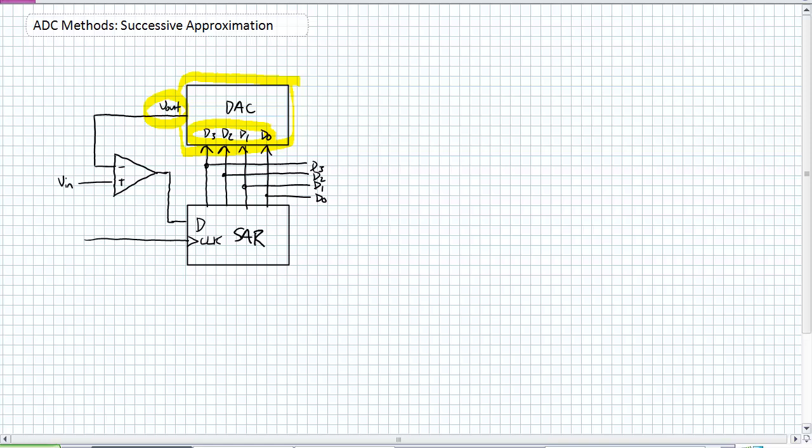I've got an input voltage being fed into a comparator. Our Successive Approximation Register is going to start at the MSB and say 1, all the other ones are 0. So what is the input to my digital to analog converter? It's 1000. And it's going to ask the question, is it an 8? It's going to have that 8 volts being fed back in there. And that comparator is going to say, yes, it's greater than 8 volts, or no, it's not.